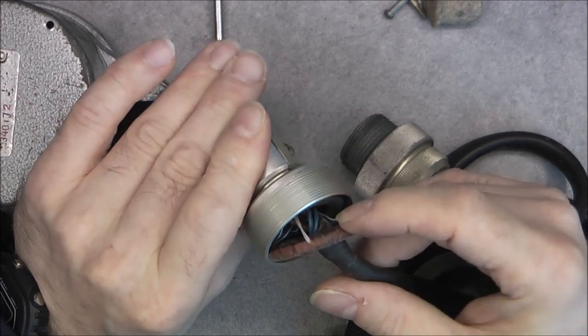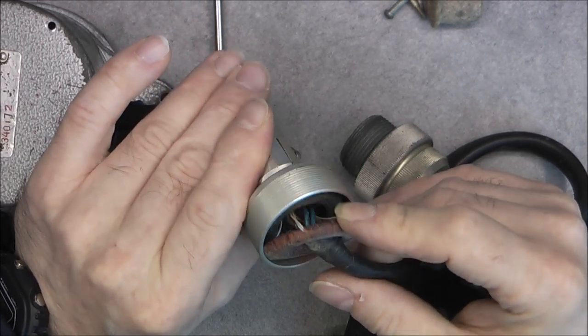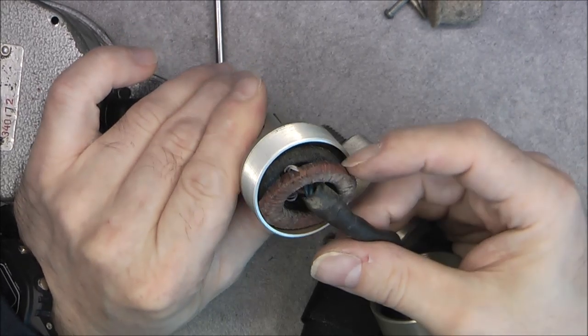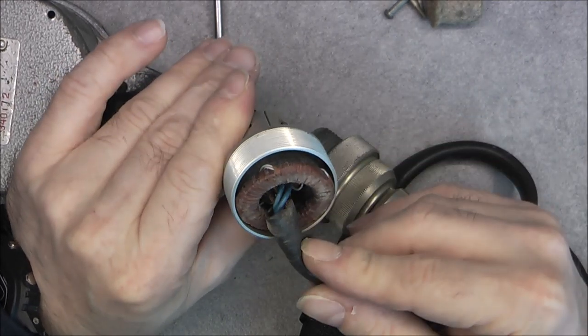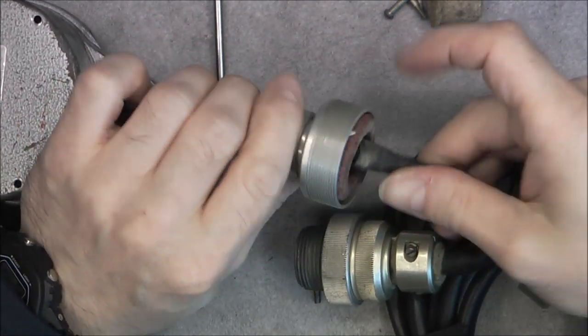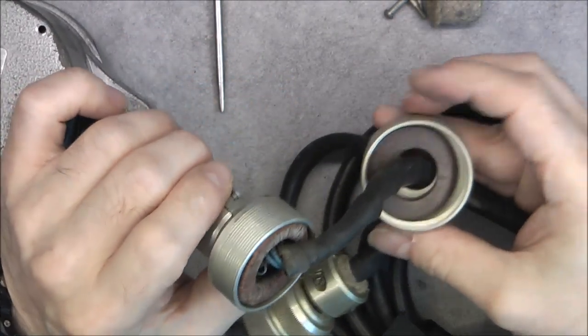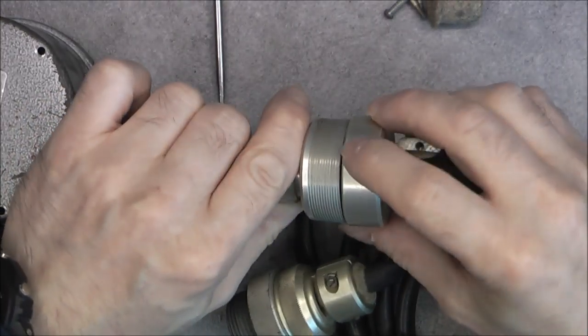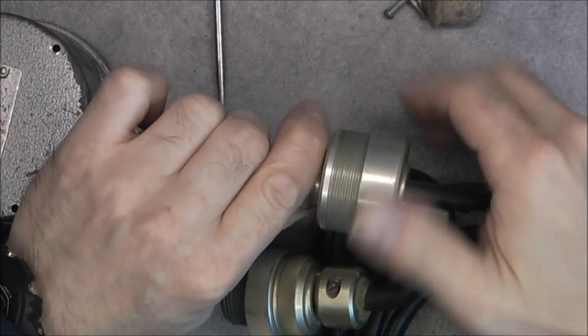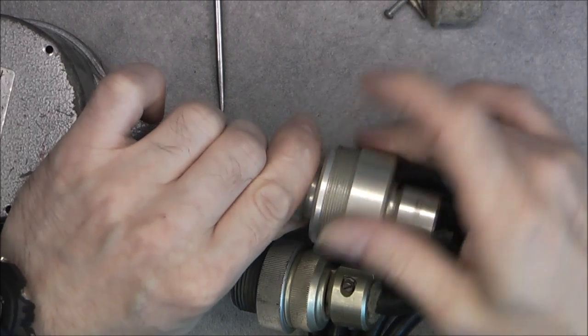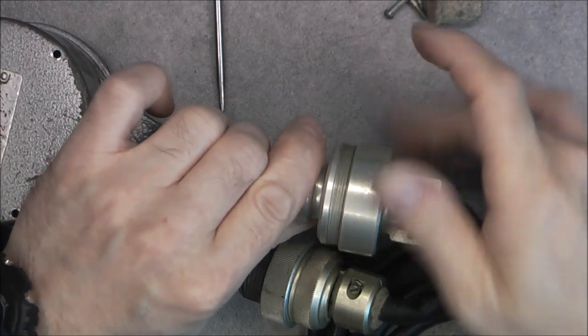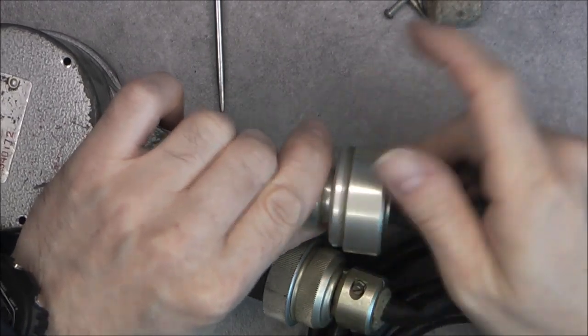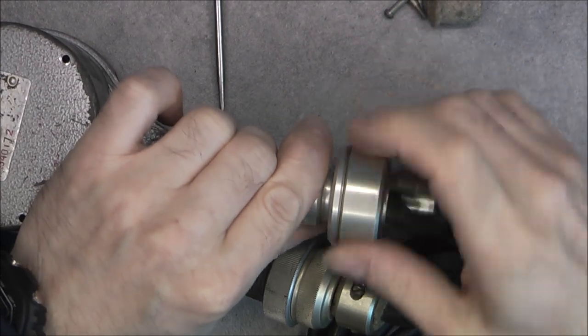We have what seems to be two toroidal coils or transformers, or maybe current transformers. Interesting, two of them with a rubber washer separating them. Quite well setup. Okay I will put this back together and we will go to the main unit.